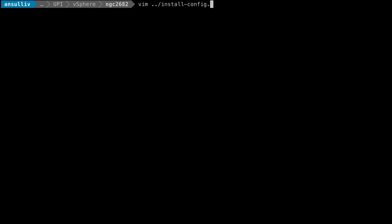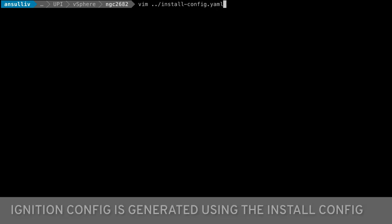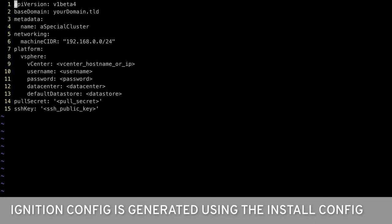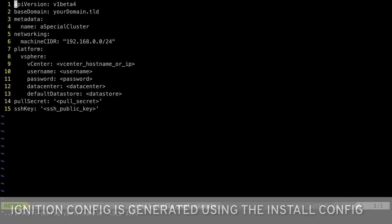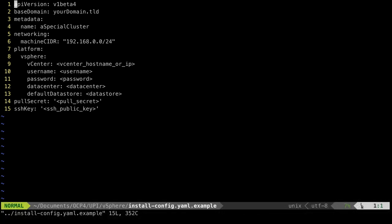The next step is to generate the ignition configurations needed by the bootstrap, master, and worker nodes. This is an example install-config.yaml file, which contains the basic information needed by the installer to generate the configs. Since this file contains sensitive information, we will not show the contents of the file here.